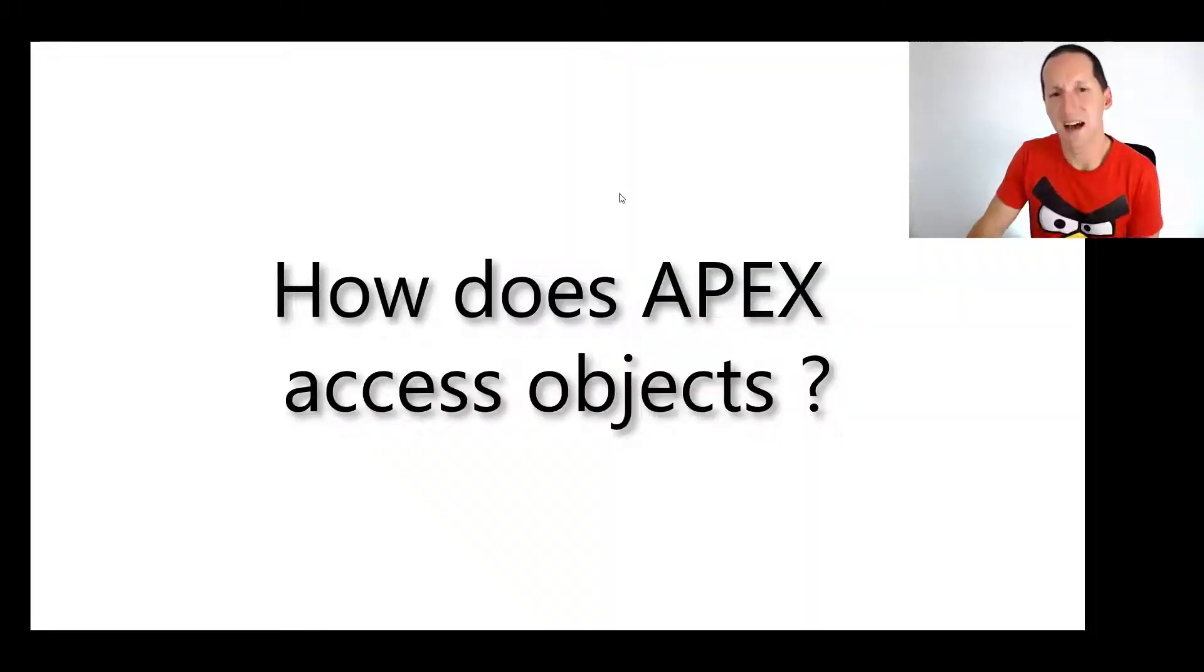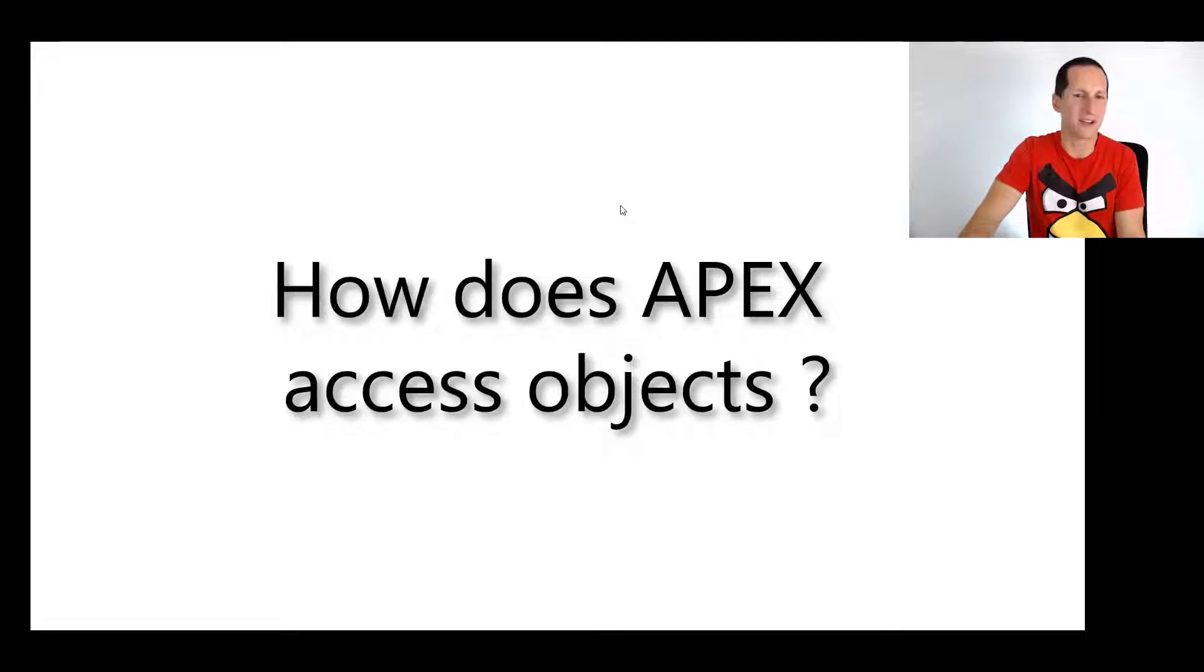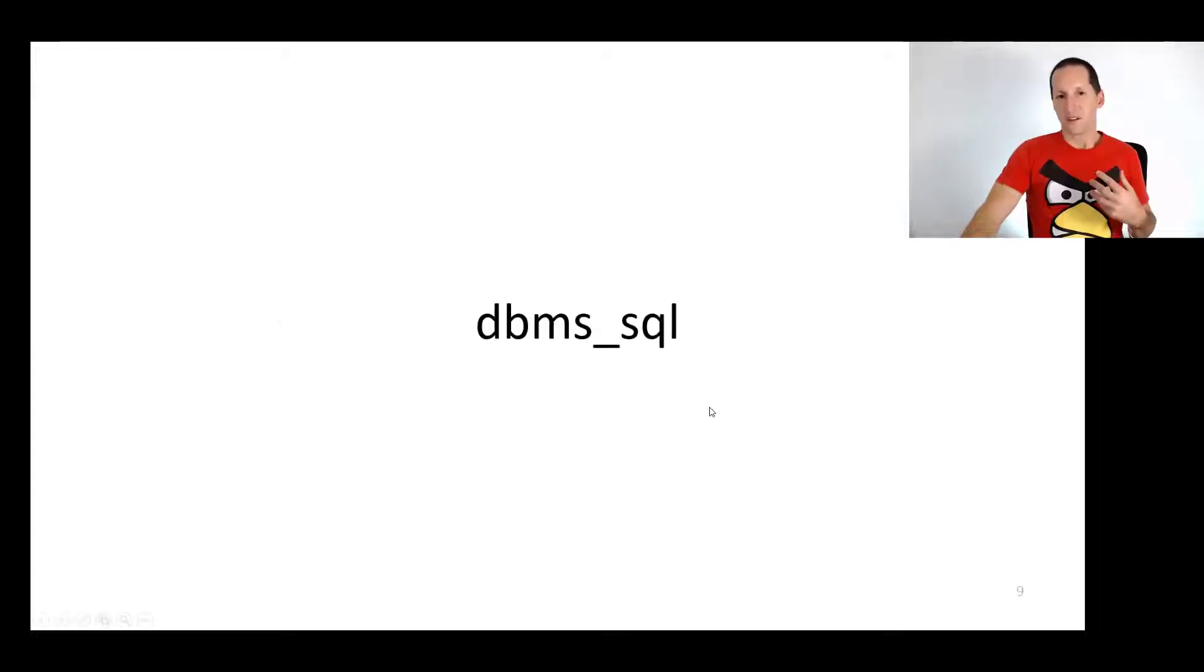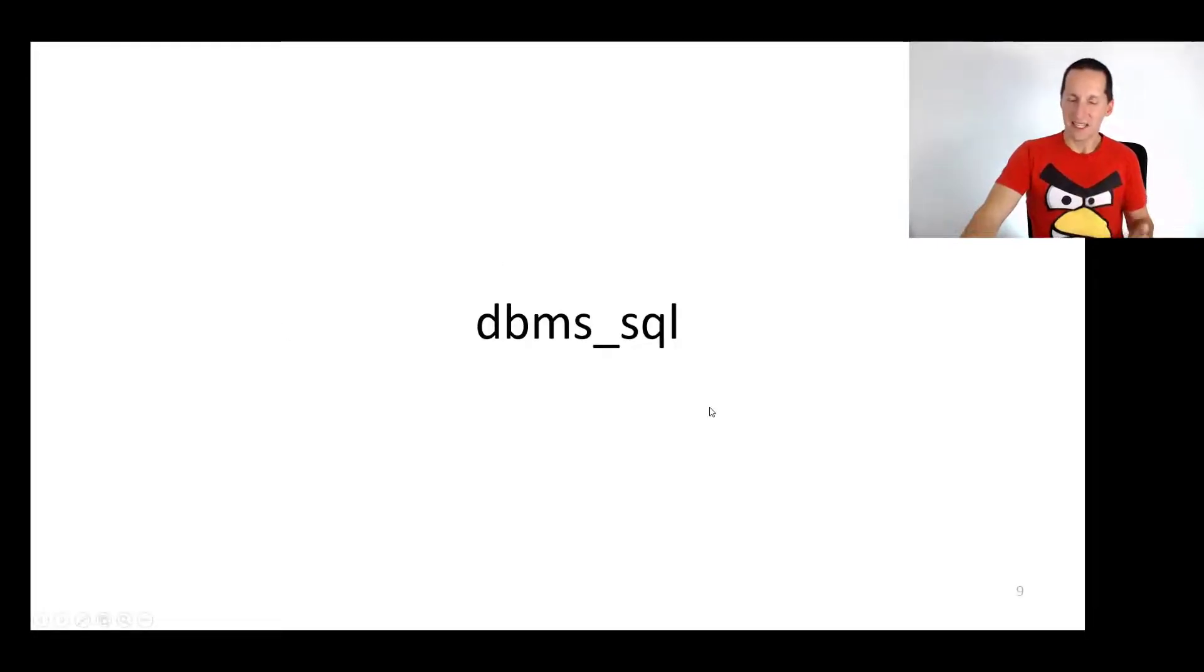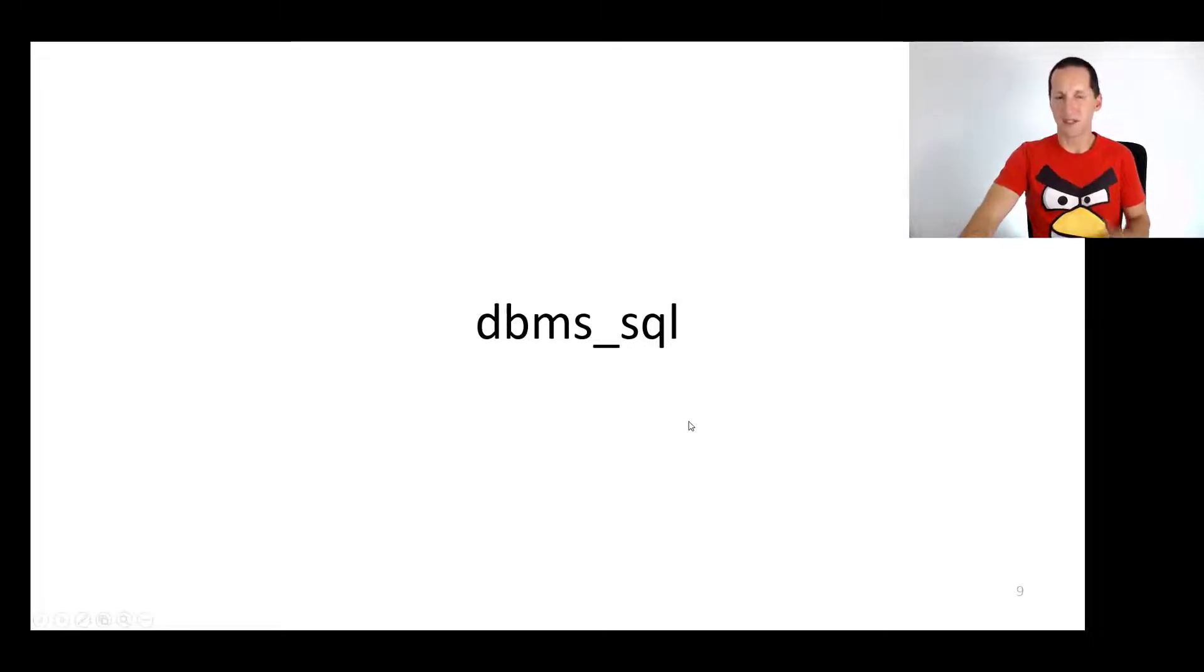Question one: How does APEX access objects if we don't do any explicit grants? To explain that, first we'll take a slight backward step and hopefully explain what most people are already familiar with.